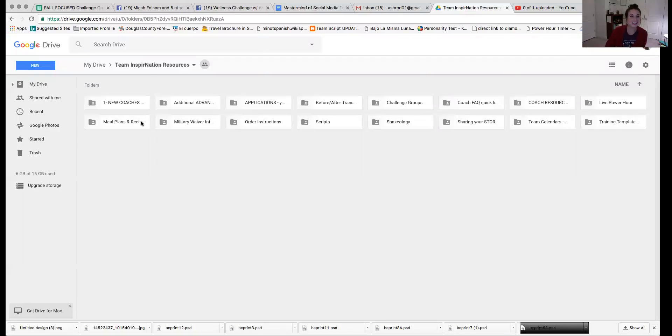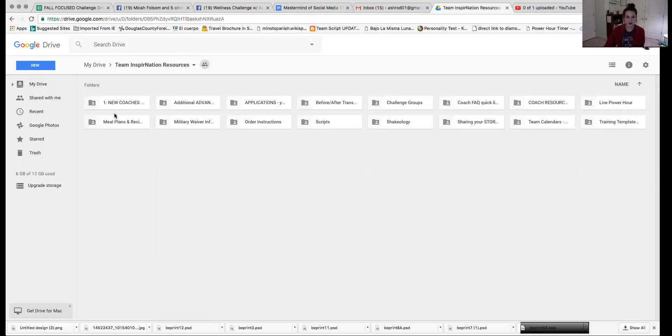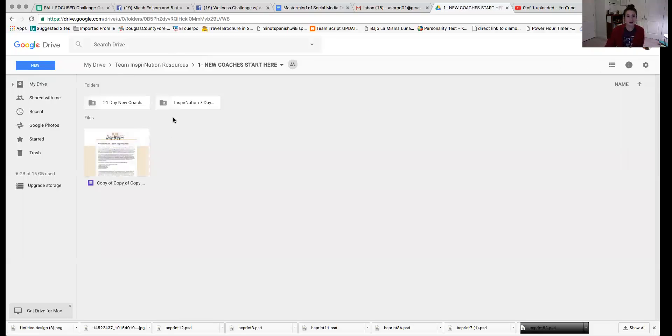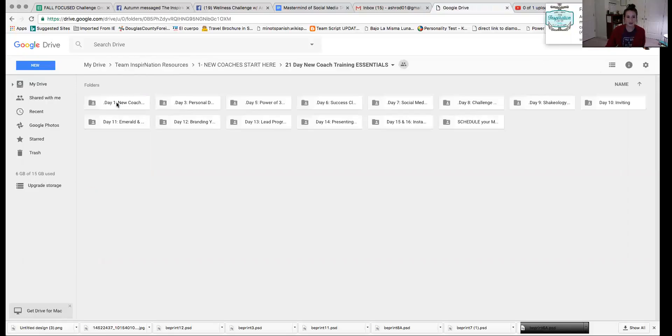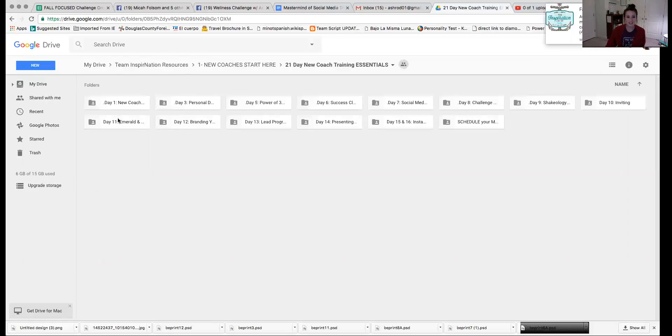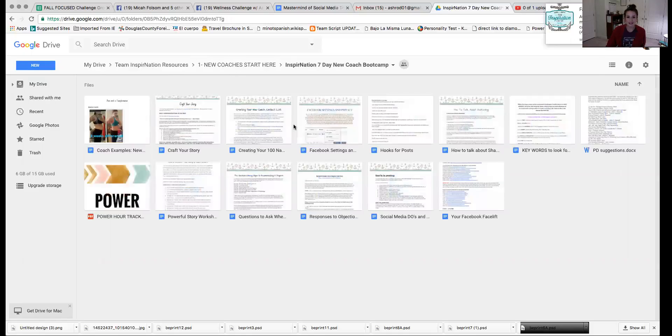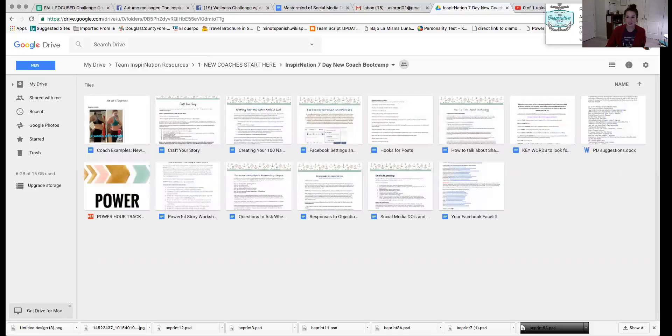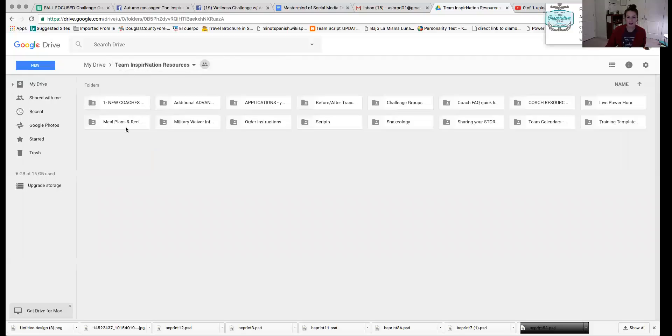All right, so in here we are in our entire Team Inspiration Resource folder, our Google Drive, I should say, and here you see all these different folders. So we've got new coaches. When you're a new coach, this is where you should start. There's all the 21-day new coach training essentials, so you've got all the different days and all the different trainings that happen within those, and you've also got the seven-day training which outlines everything and all the resources that you get as a new coach.